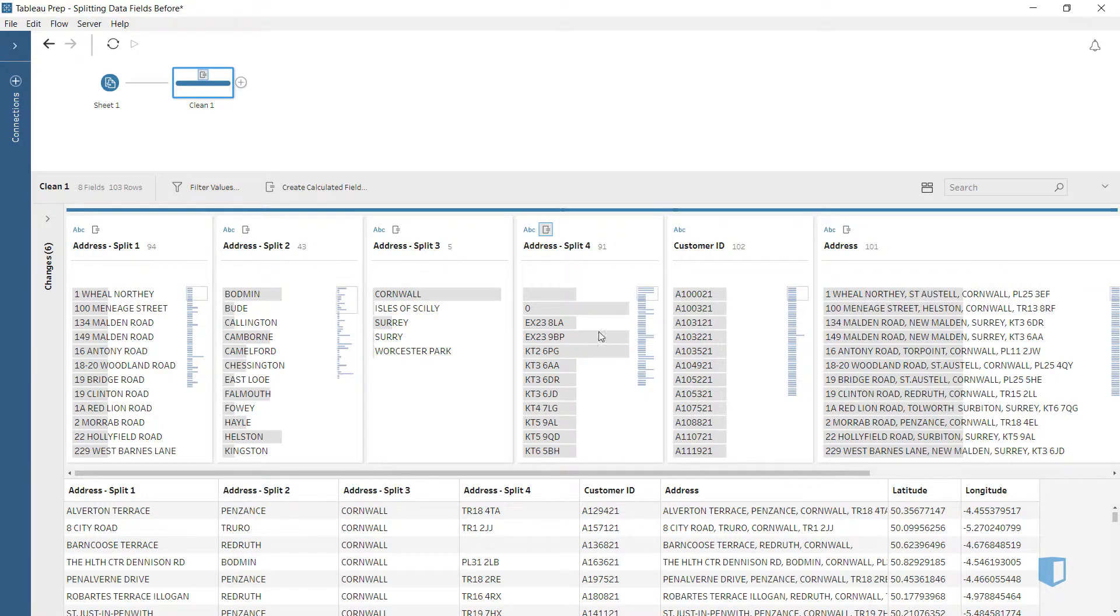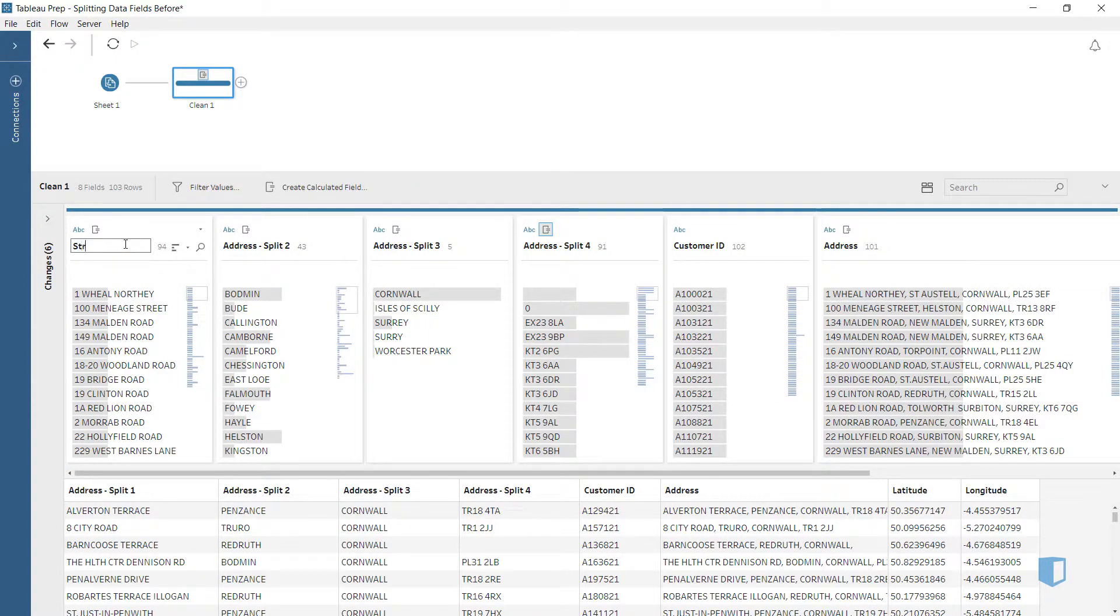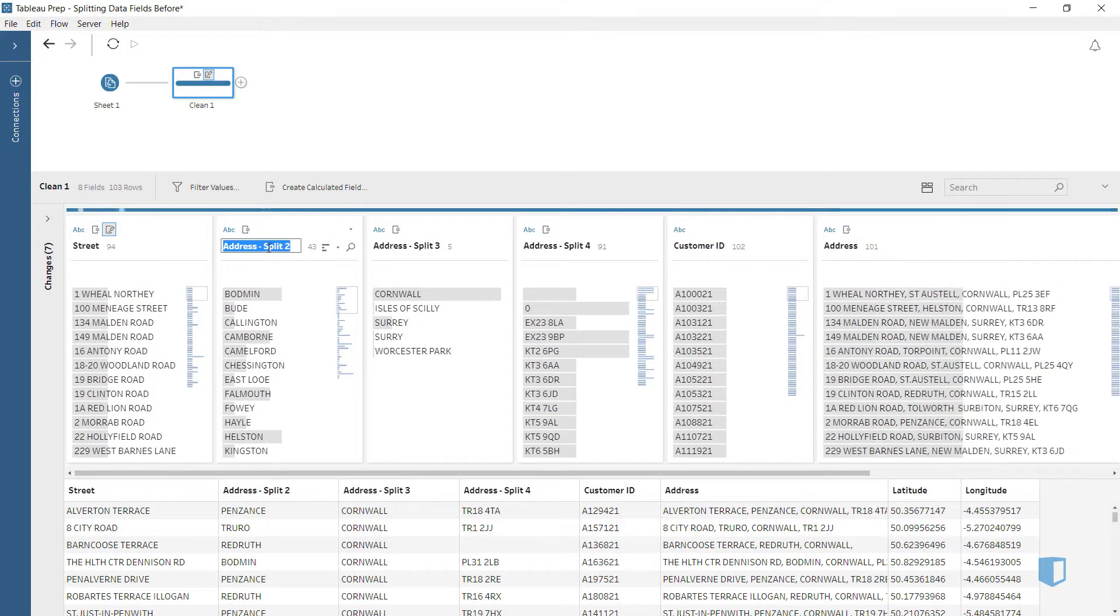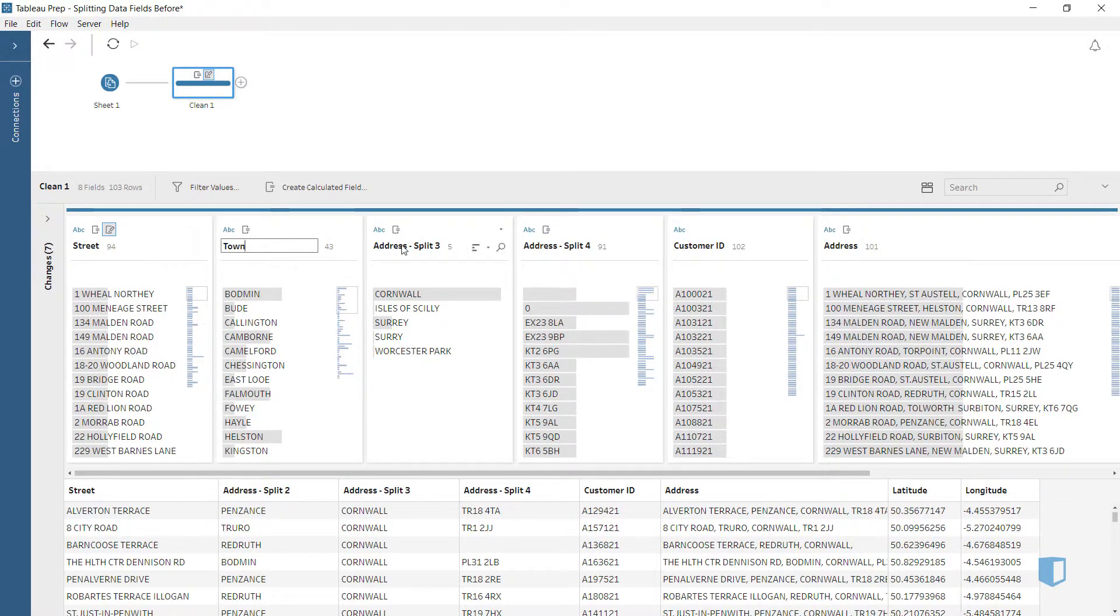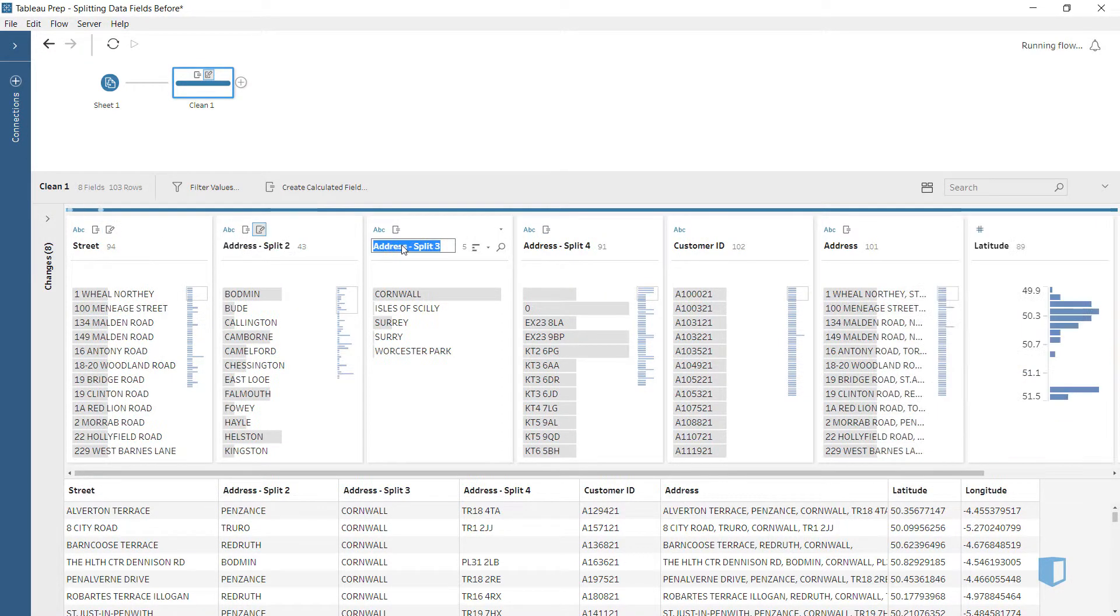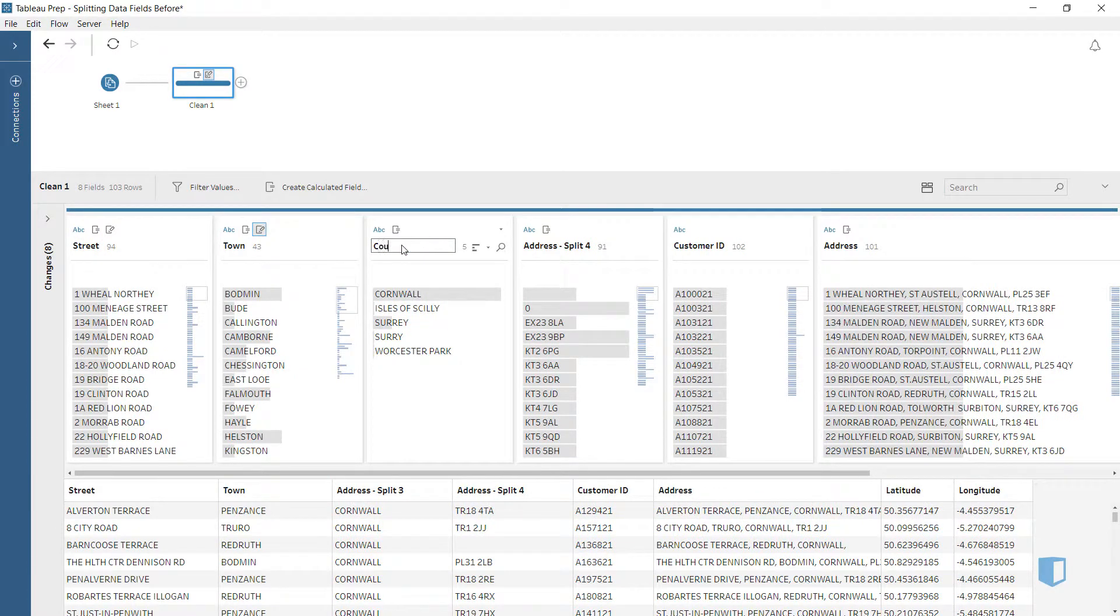We'll quickly clean our data. We'll rename addressSplit1 as street, AddressSplit2 as town, AddressSplit3 as county.